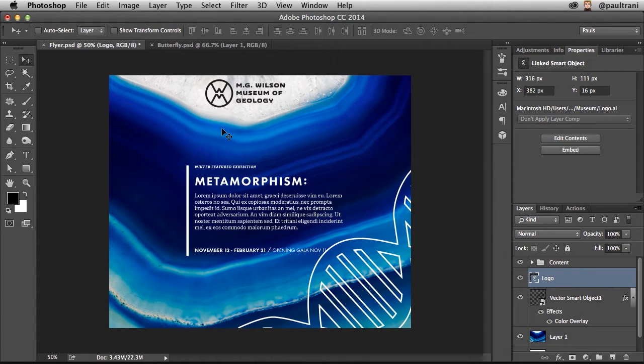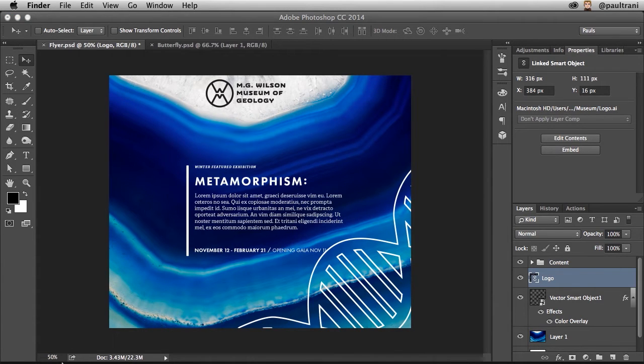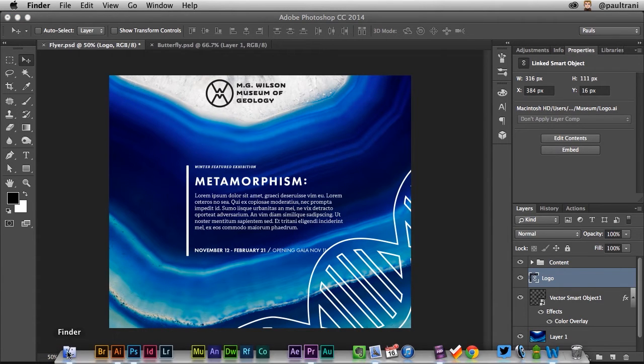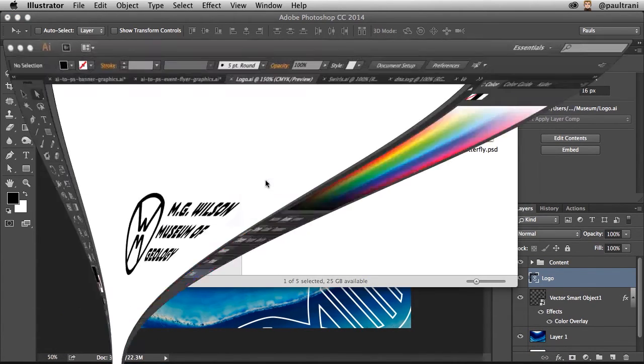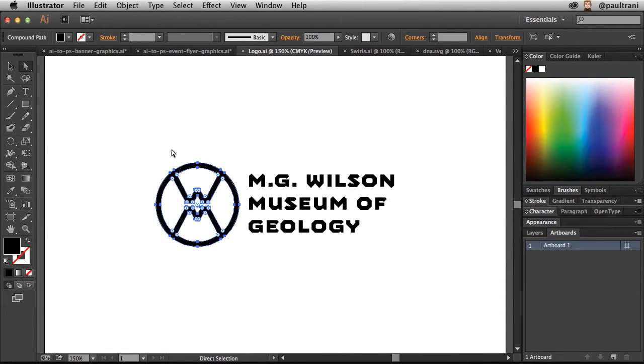But what's happening here is this is actually linked right here, you can see the path. So you can click Edit Contents, or you can literally go to that file. Going to that file right here, I can open it up and whether I have Photoshop open or not, whatever the case is...